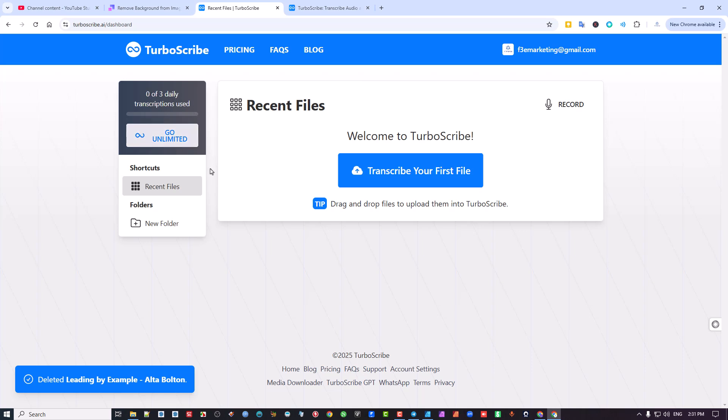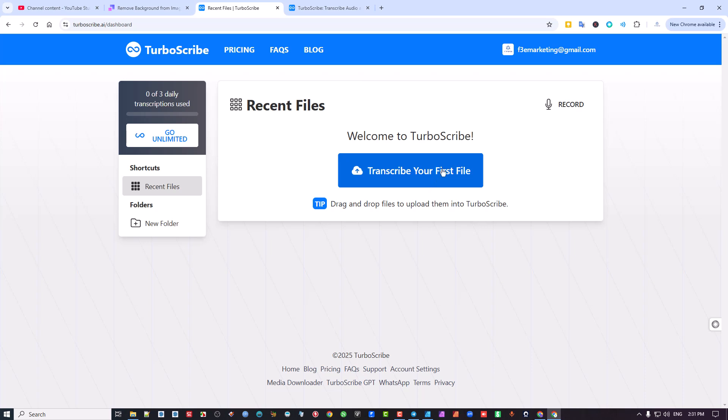This comes up and you can see a nought of three daily transcriptions used. Again, up till 30 minutes. So if you have something that's maybe 40 minutes, you have to put it into another program and snip it off at that 30 minute point and use the 10 minutes as the second credit that you use. And you could probably still do it that way.